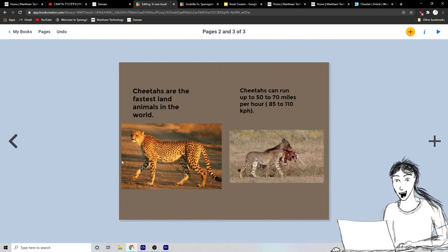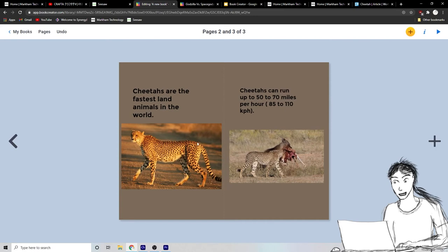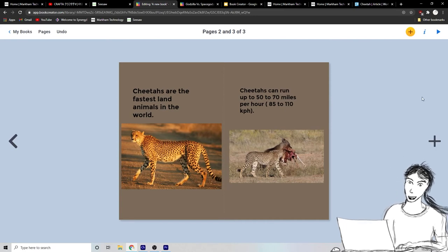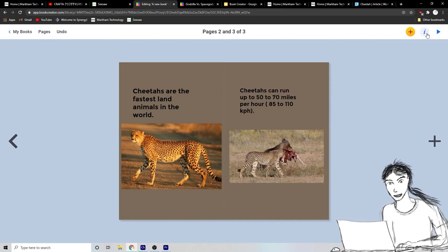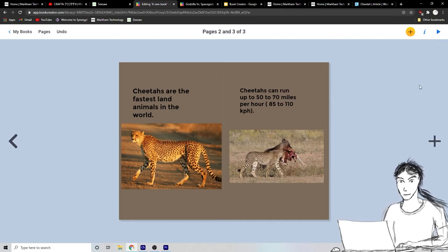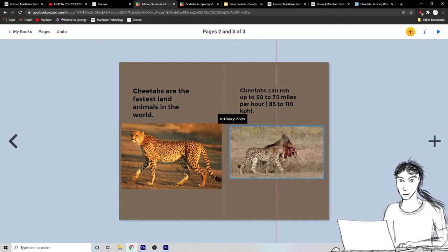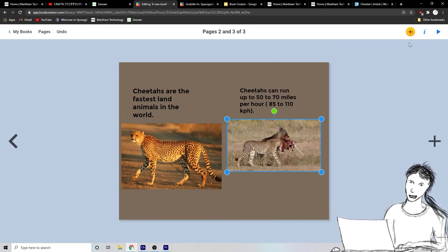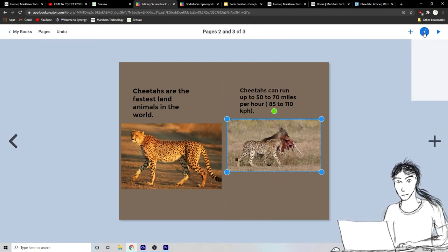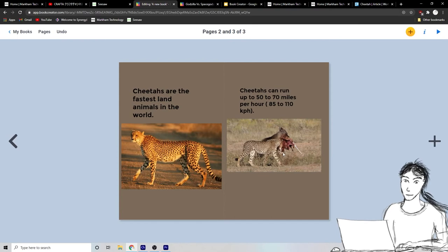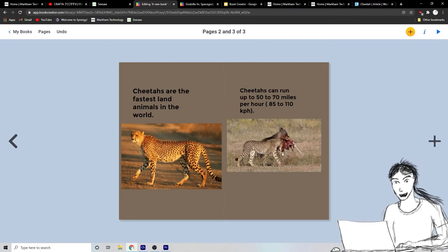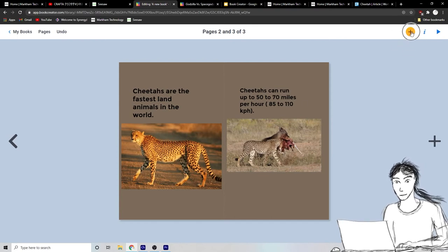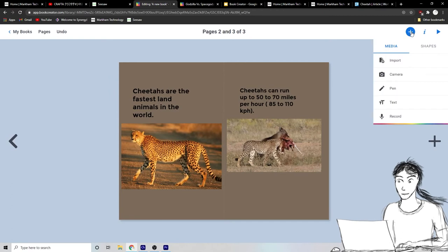That is an example of how to make a book and you can add all sorts of cool other things too. For example, let's have the cheetah here saying something. Okay. If I want to make my cheetah saying something, I need to go to add and I need to go to shapes.